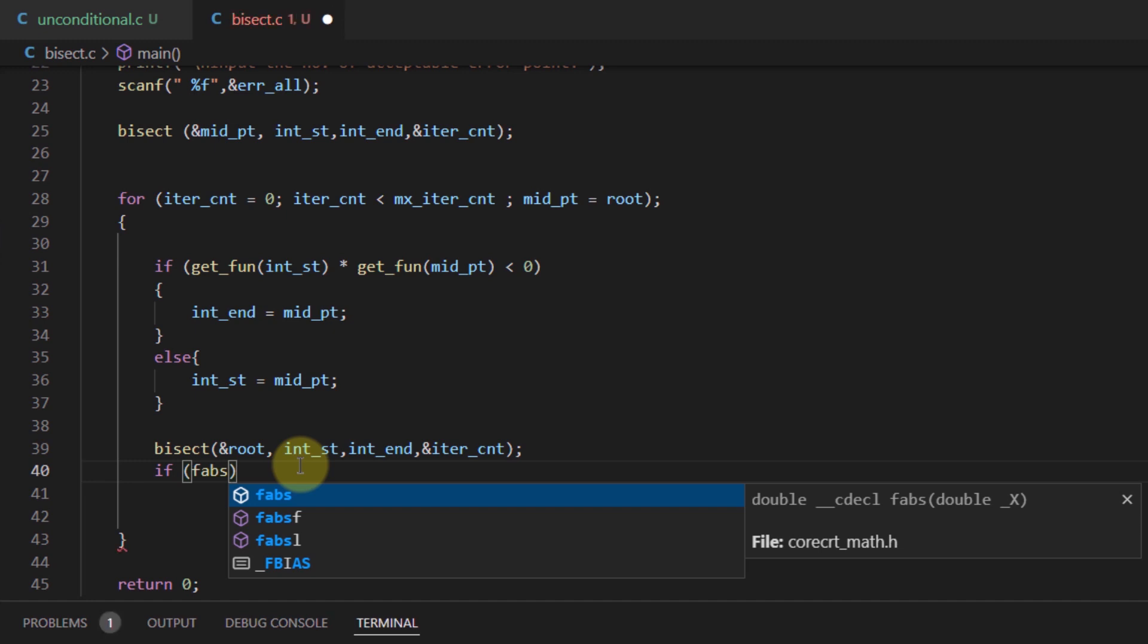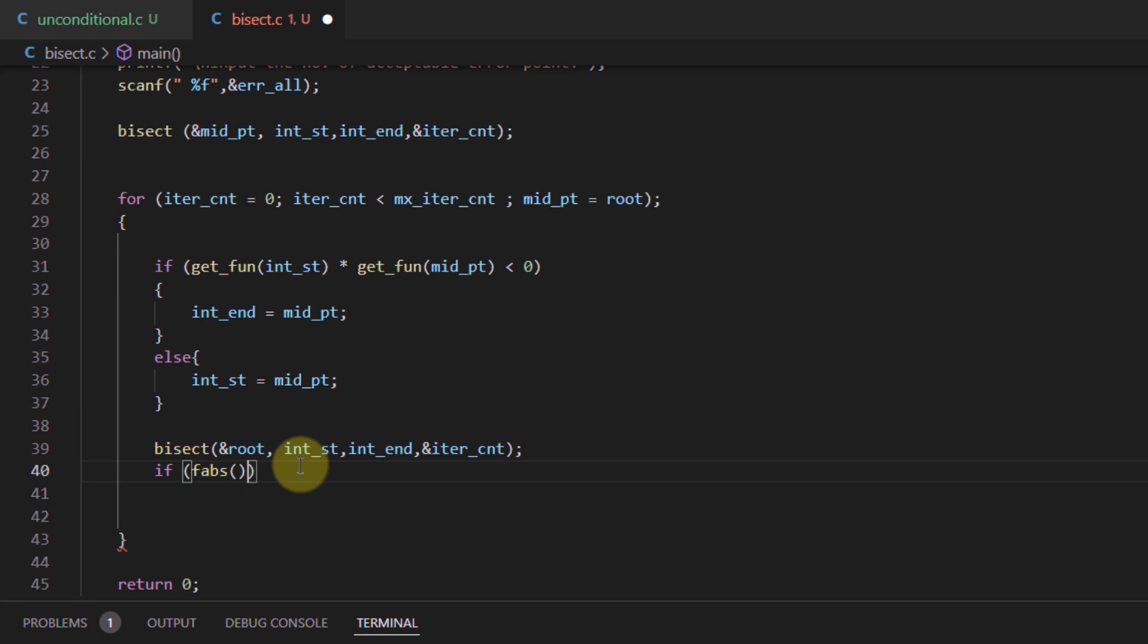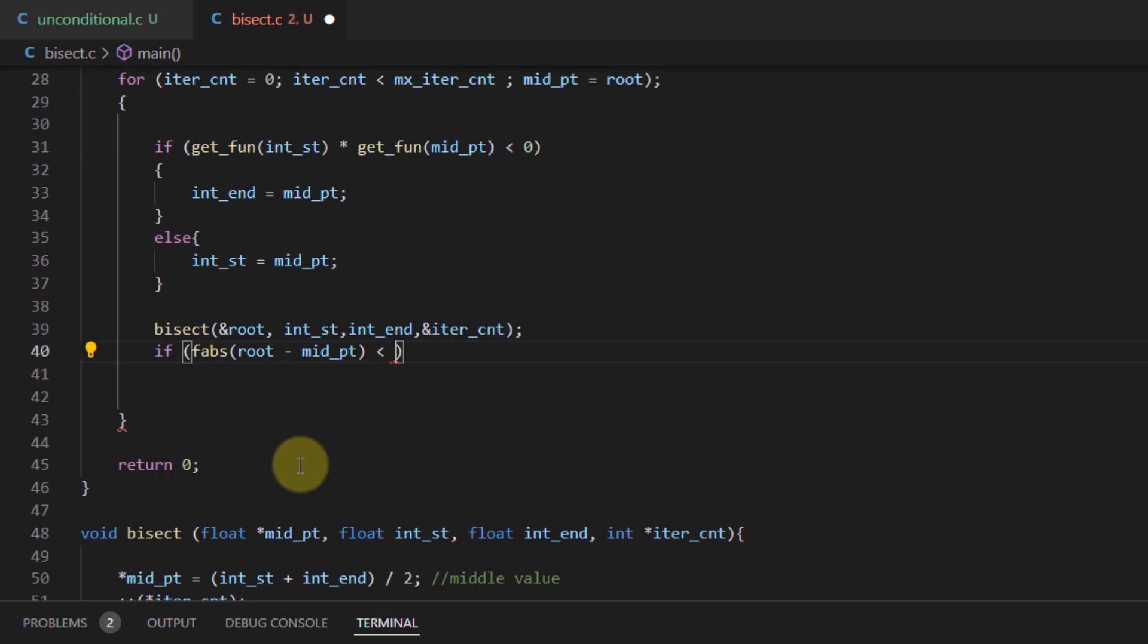The arguments are root minus the midpoint, and we compare this value against the acceptable error.